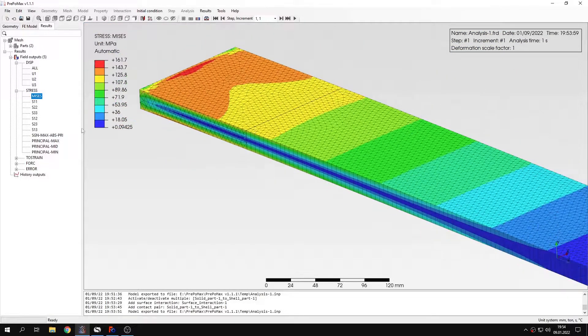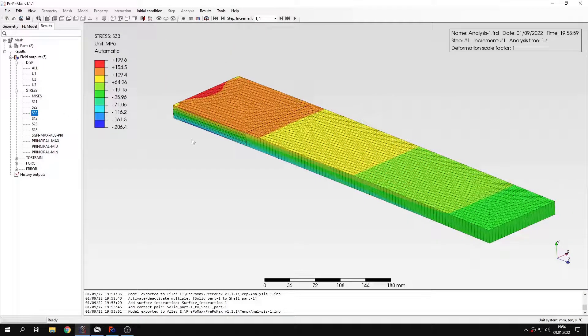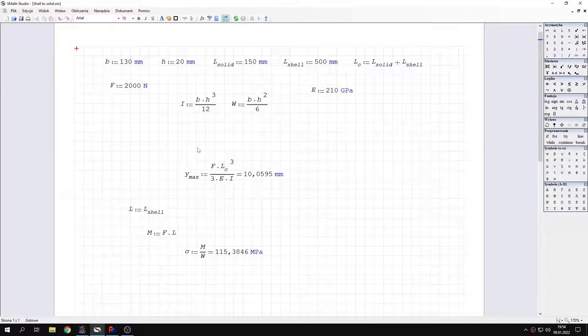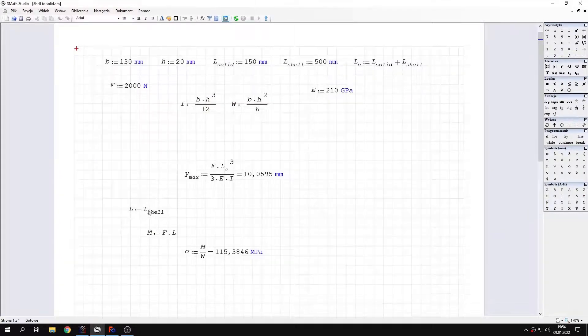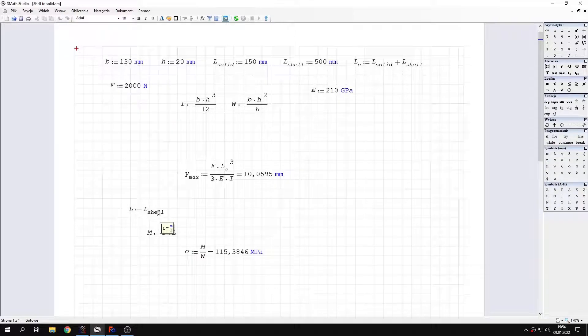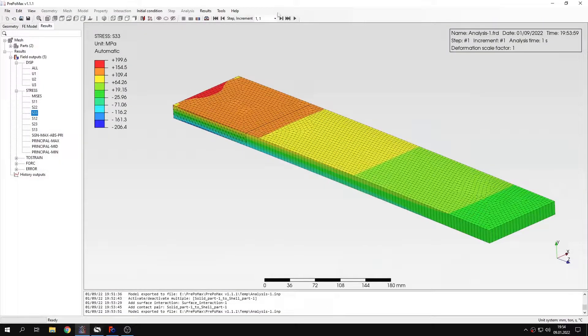We can also check the normal stress in this direction. And we can compare it with analytical solution. Here I specify that I want the stress at the connection, just at the connection. So I specify the length of the shell region. And that's the stress that we expect there.